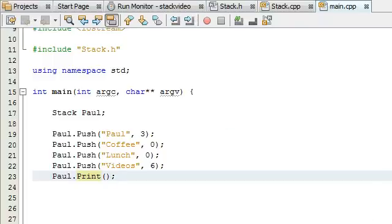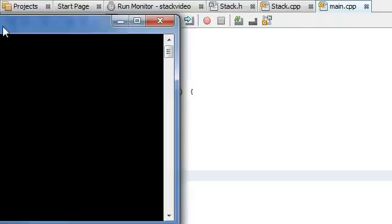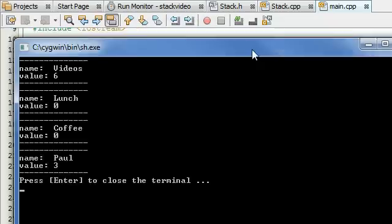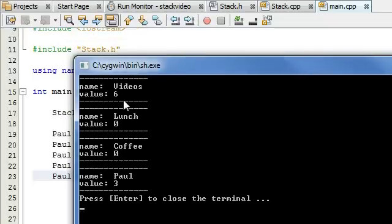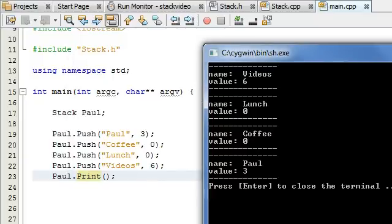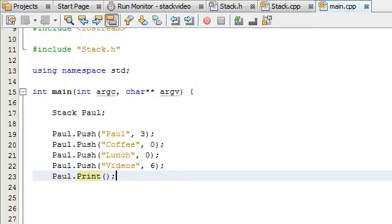Let's go ahead and build and run and see if that works. It looks like everything's working. It says videos 6, lunch 0, coffee 0, Paul 3 at the bottom. That worked exactly like I wanted it to, so that part's working fine.